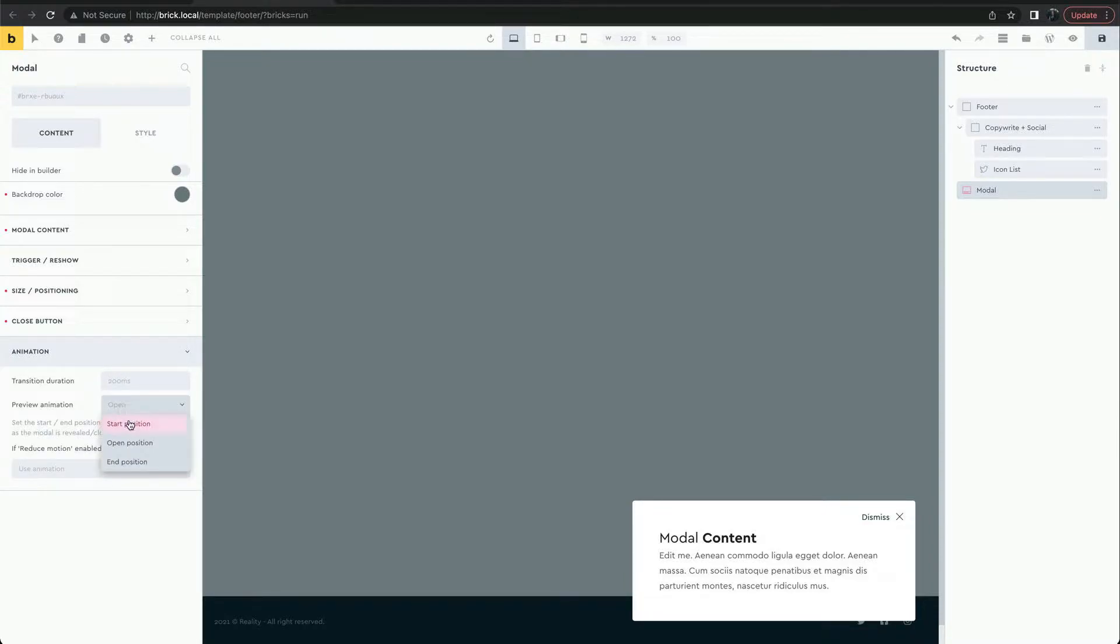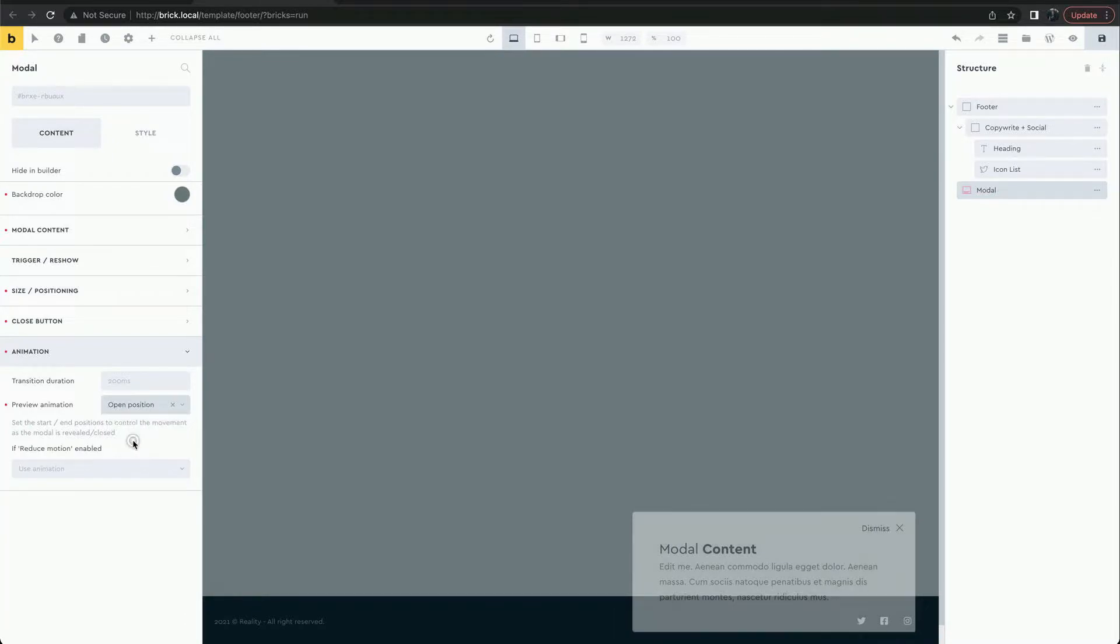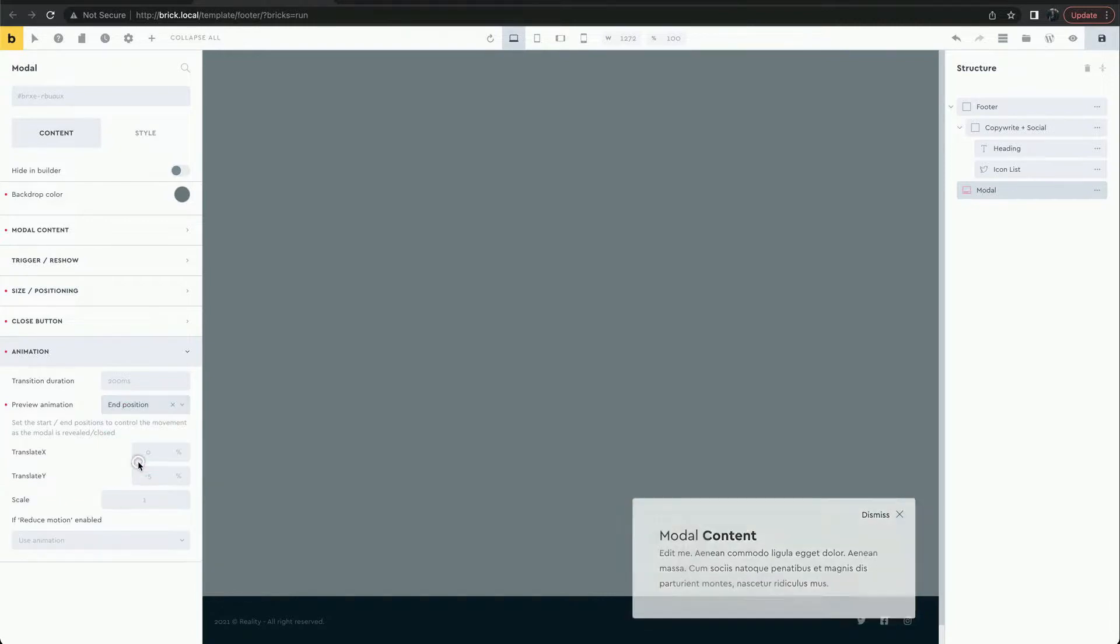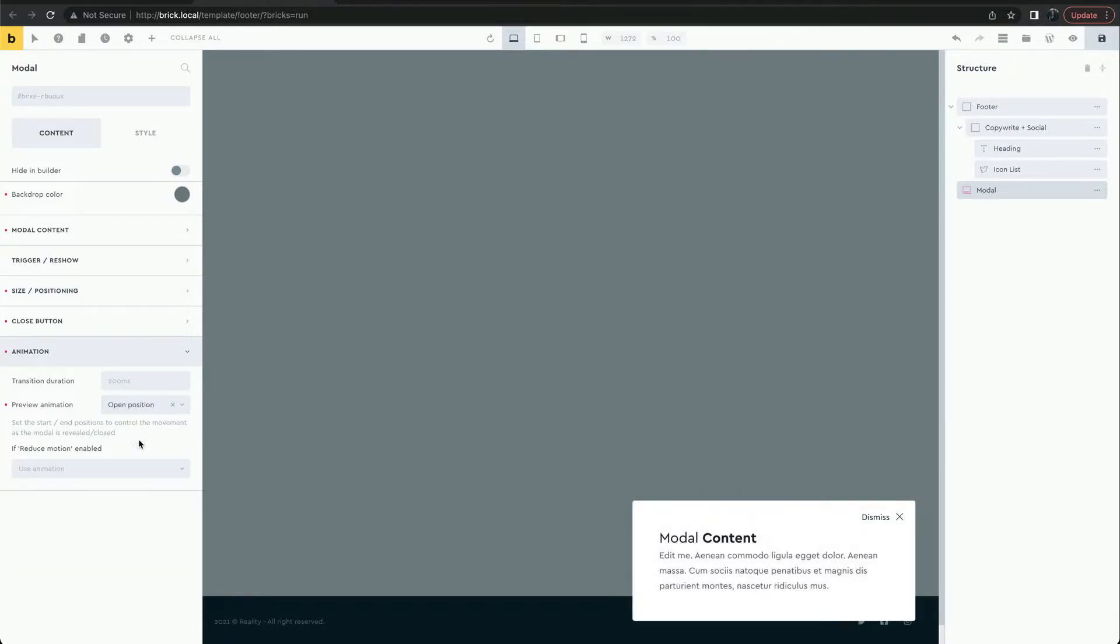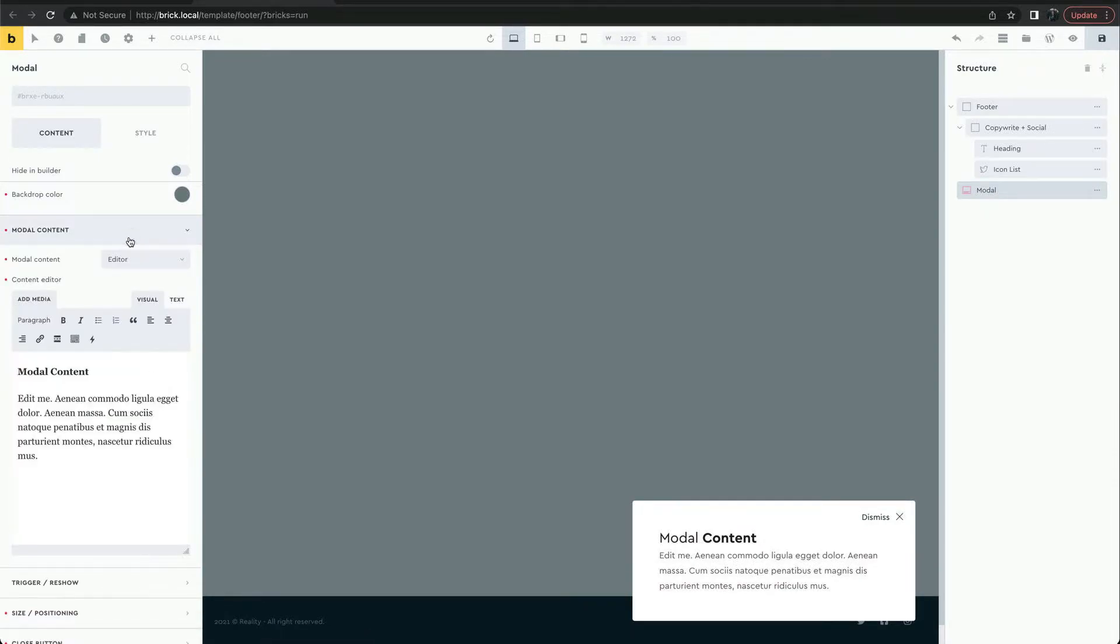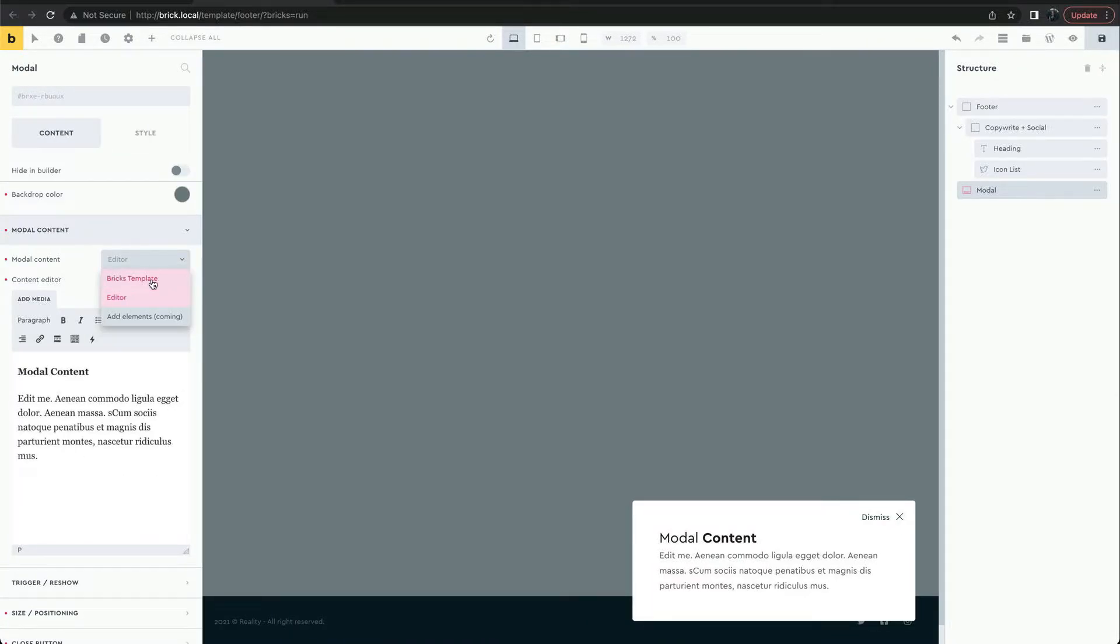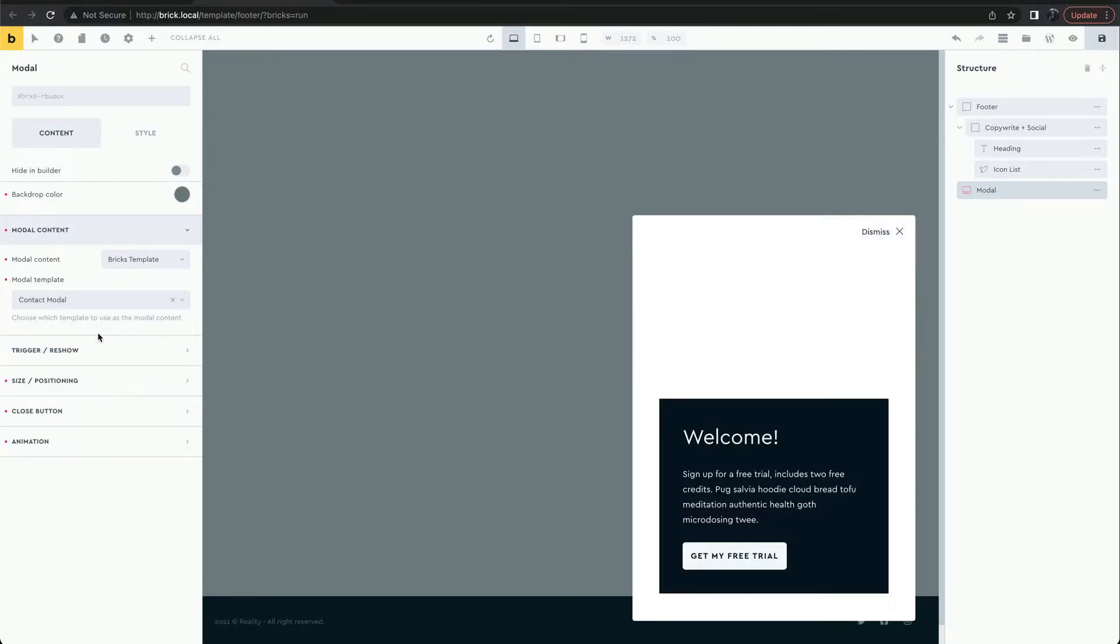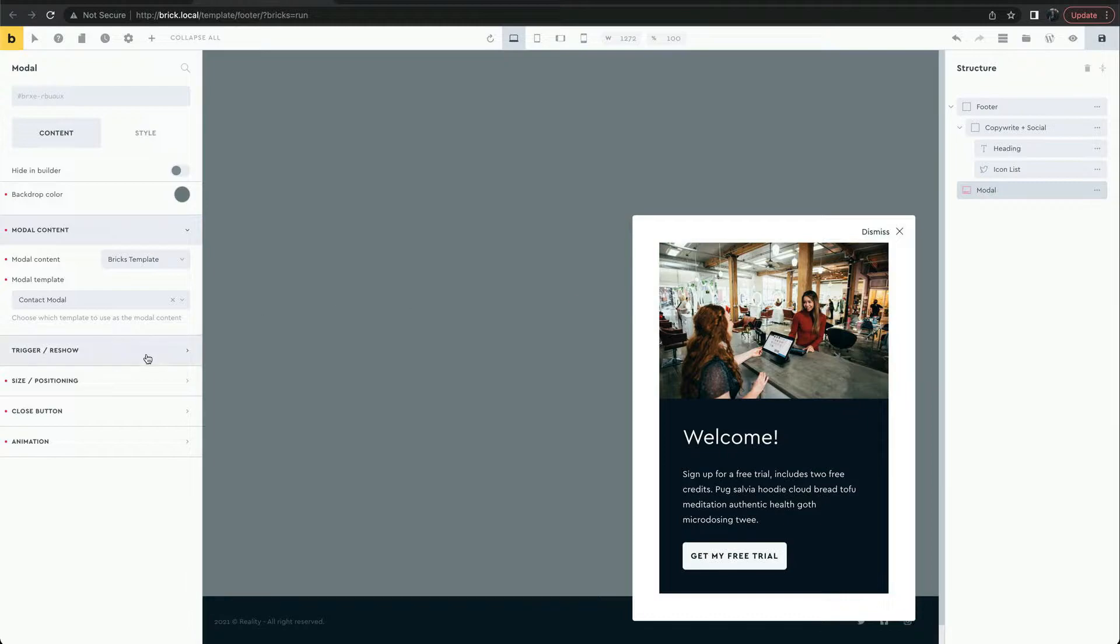We can also change the animation by changing the positions, which we'll look at more closely later. Let's replace the modal content with a template we have saved. We no longer need this content padding.